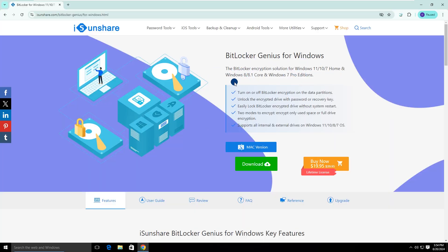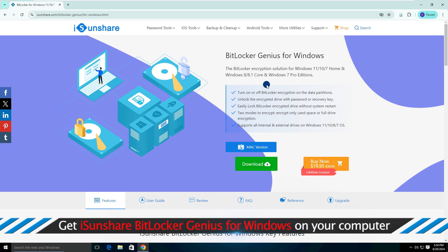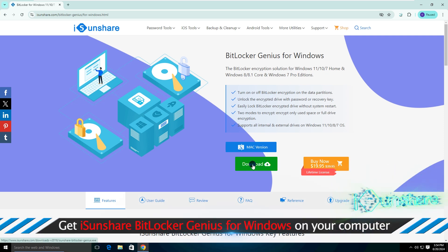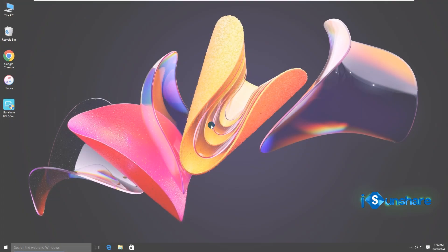With this software, you can even turn off the BitLocker encryption in Windows Home and Windows 7 Pro. Get the software on your computer and open it.